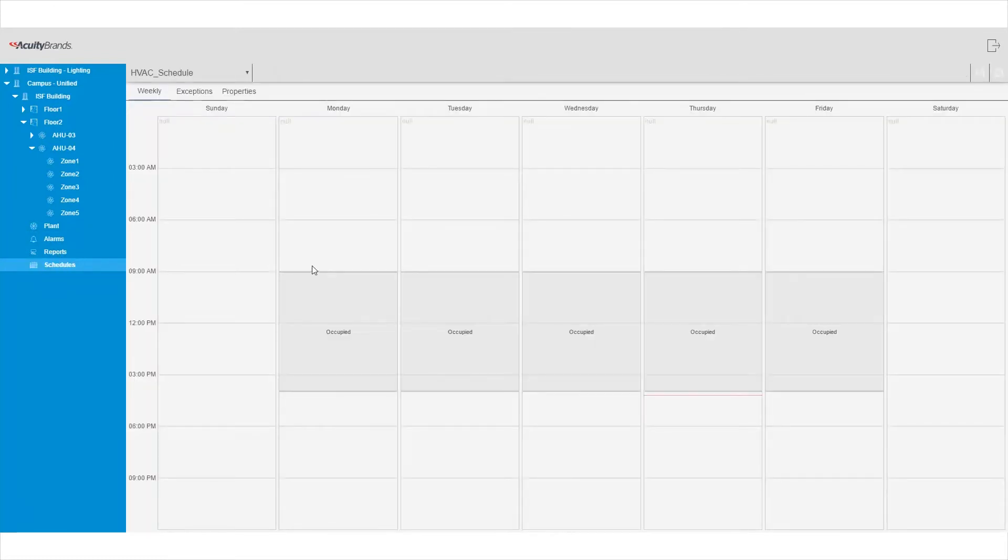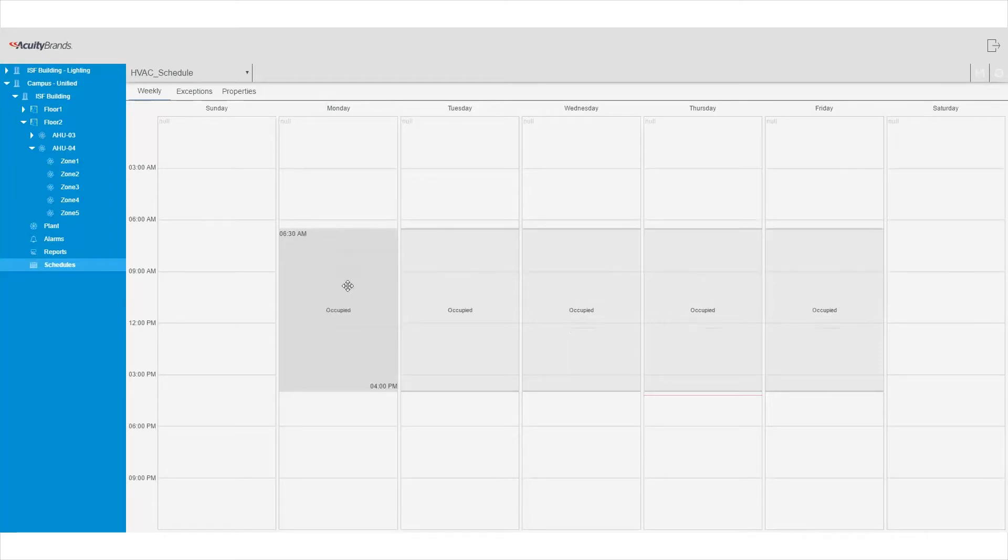Want to schedule start and stop times of your unified systems? You can! From the scheduler page, set holiday schedules, special events, or just the day-to-day operation of your systems.